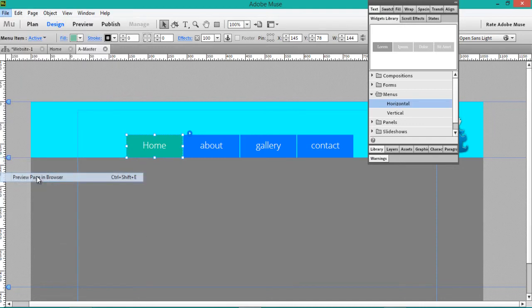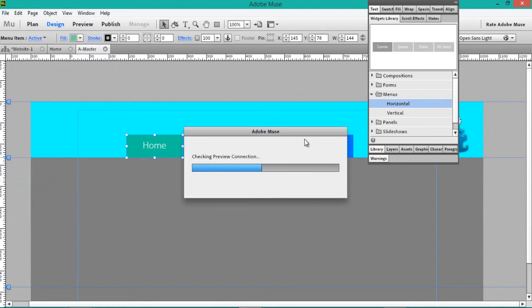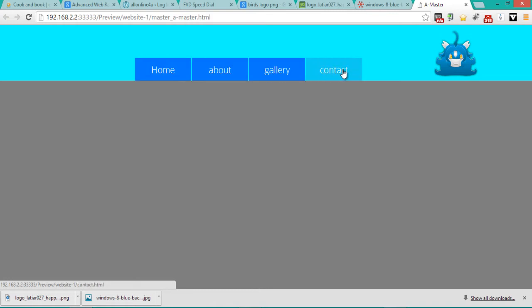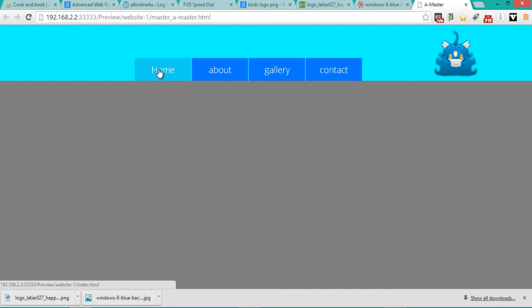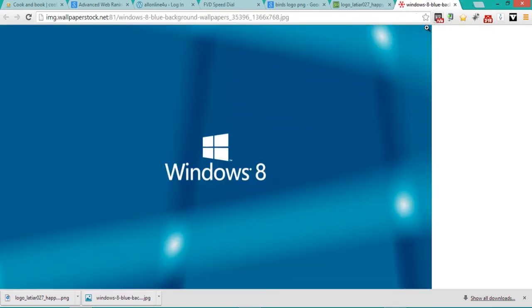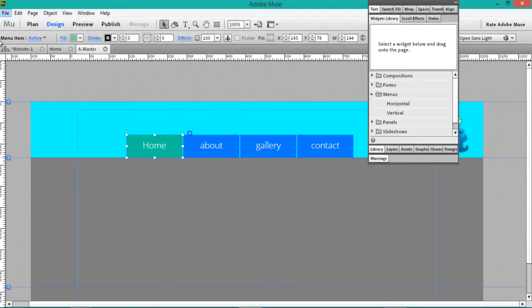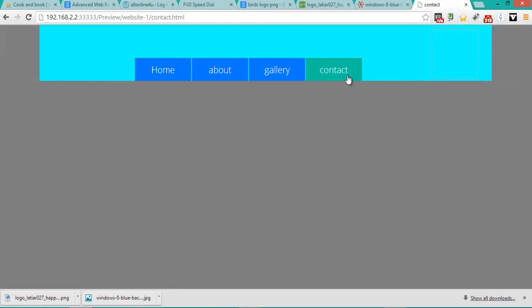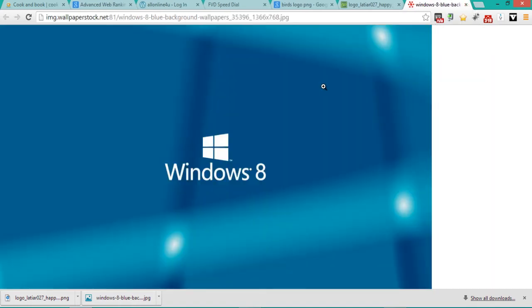So if we go and preview our site in the browser, as you see we have our effects ready to go. When we go rollover, this is our page. When we click Home, it says page not found because we don't have the full site — only that one page. If we look above, our menu is green, just like we set it in the program.